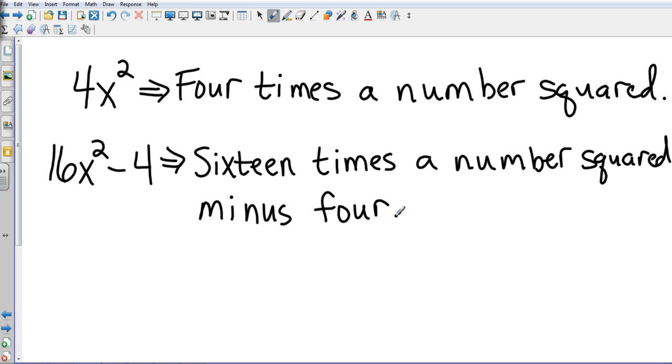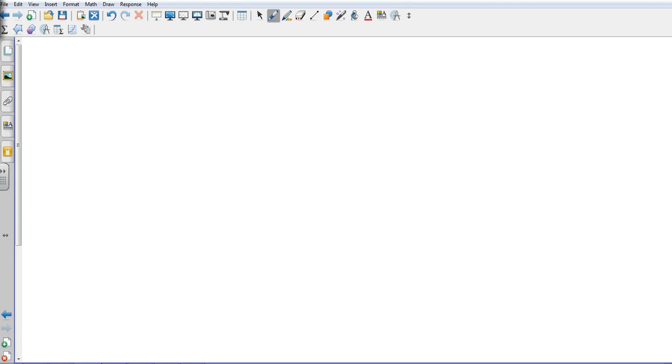So we're just looking at taking the numbers and translating them into words. We'll also go the other direction where we might have words and then we're going to translate it into numbers.